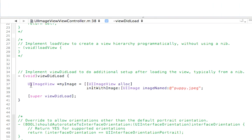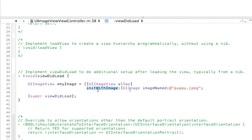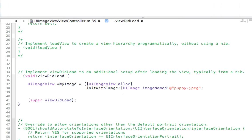So what we did here is we created a new UI Image View called My Image. Then we set aside memory by allocating memory. Then we initialized it with an image, and the image we initialized it with is the image named puppy dot JPEG. So now that we've done that, nothing's on the stage yet. We have to add it to the view.